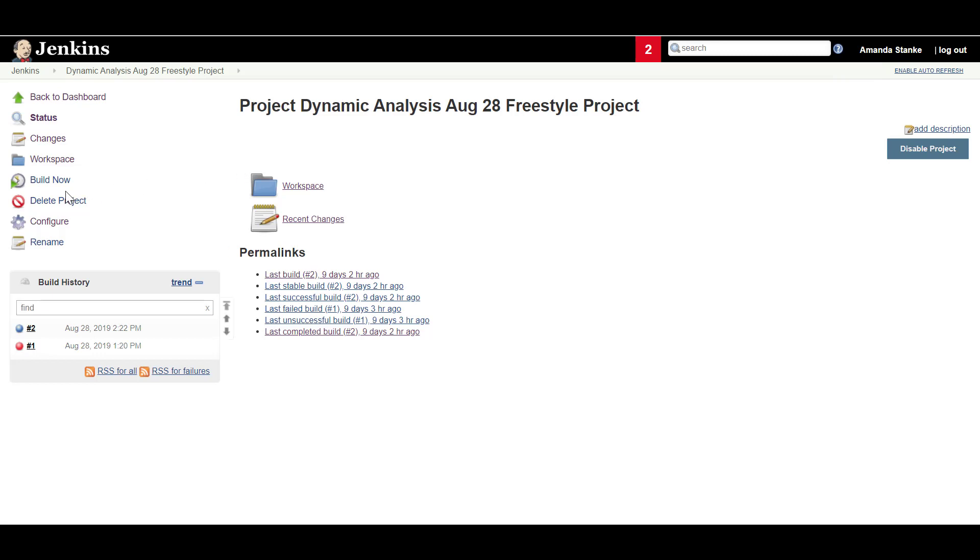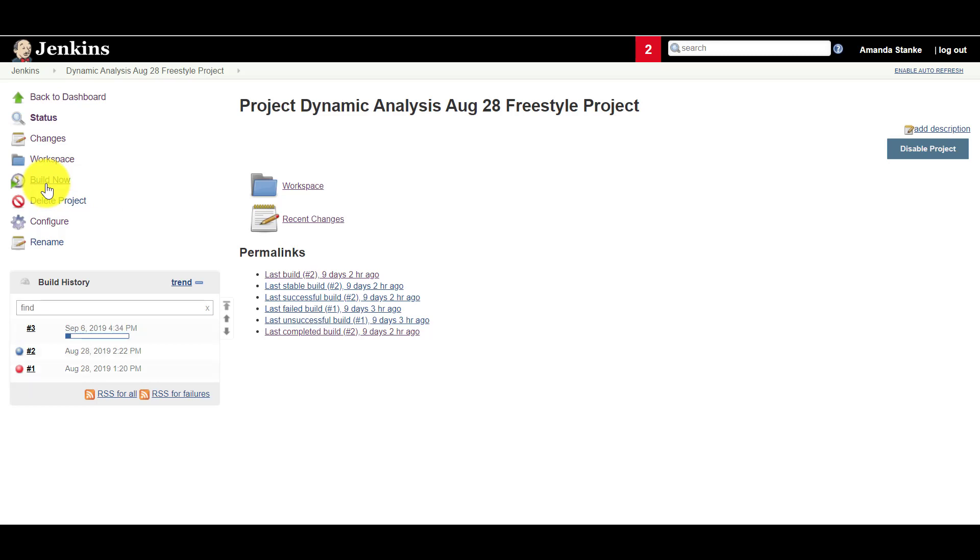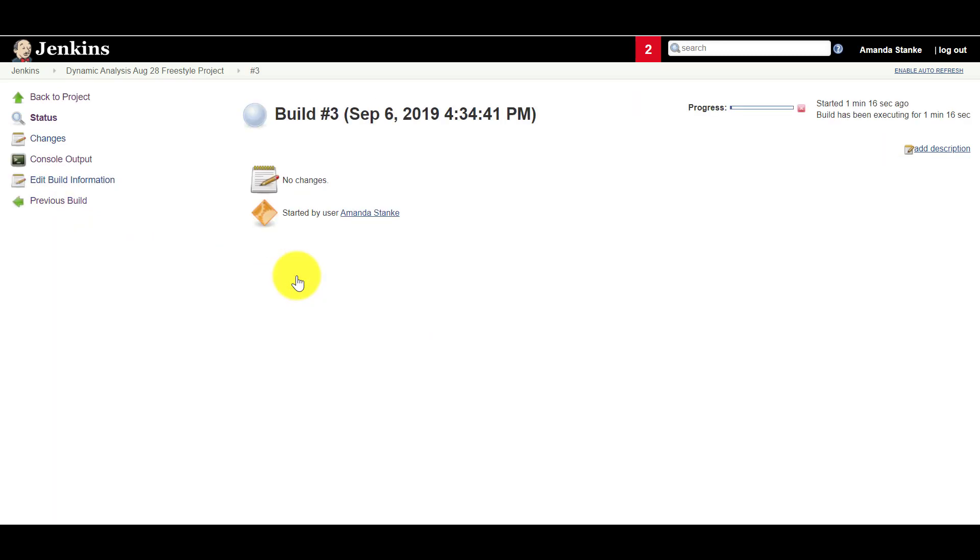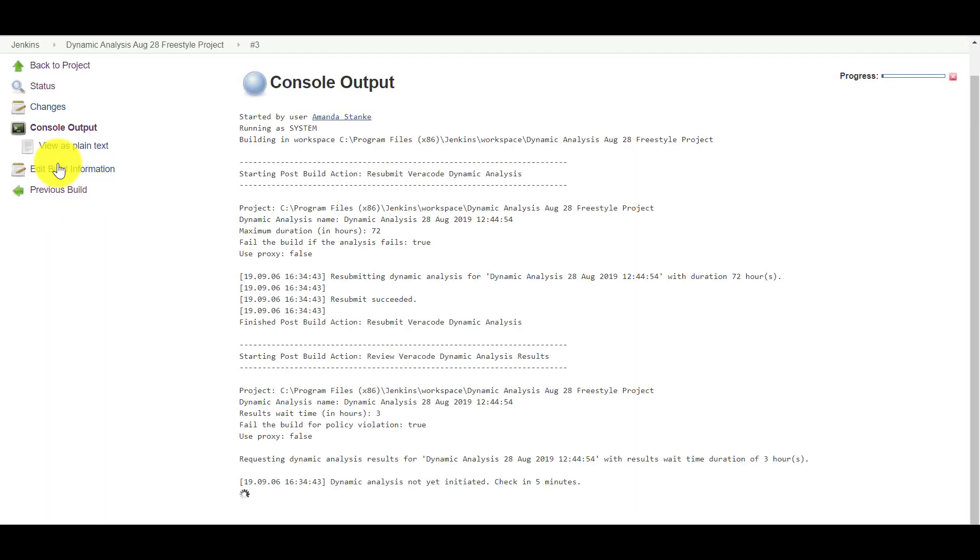Navigate back to the main page of your Freestyle project. Click Build Now and wait for the build and analysis to complete successfully. To monitor the progress of the build, click Console Output to view the post-build actions.